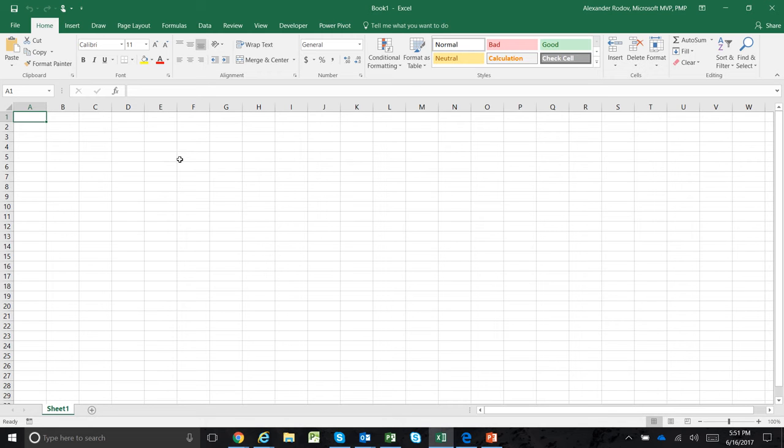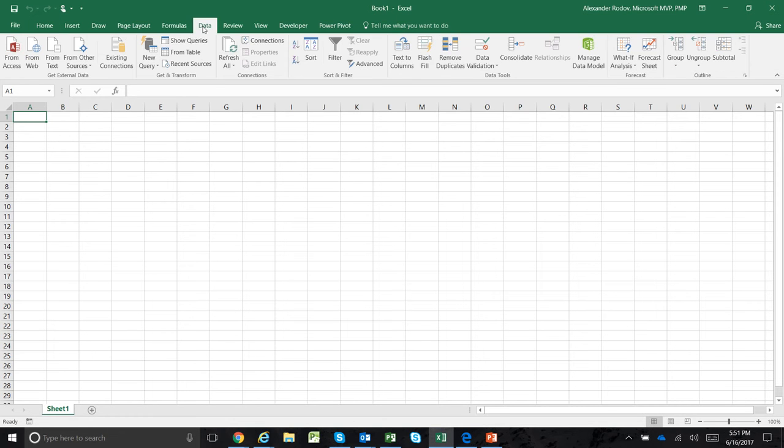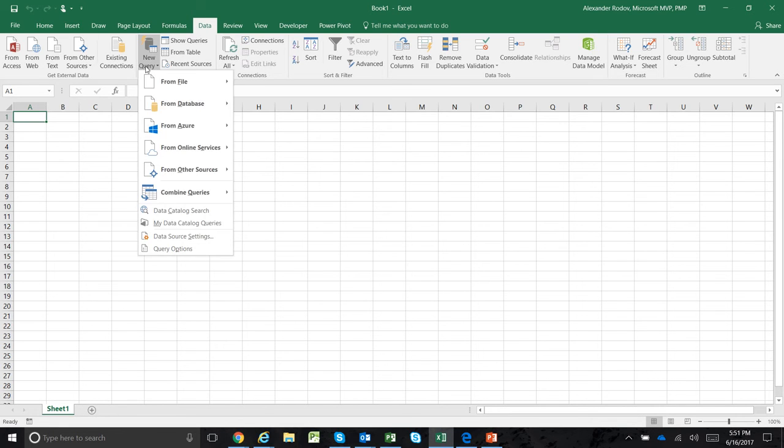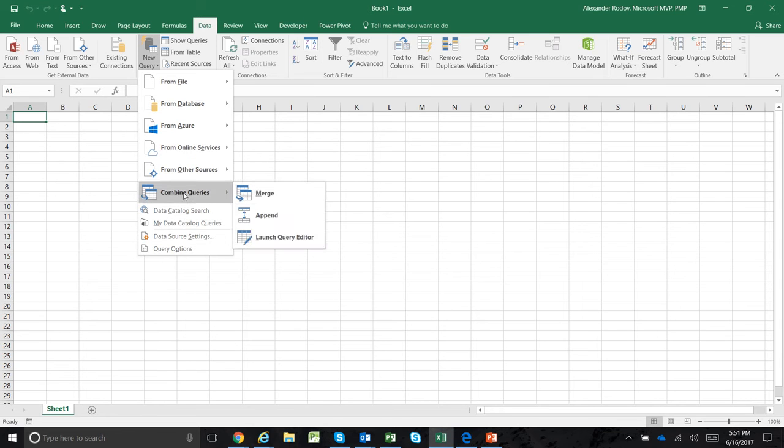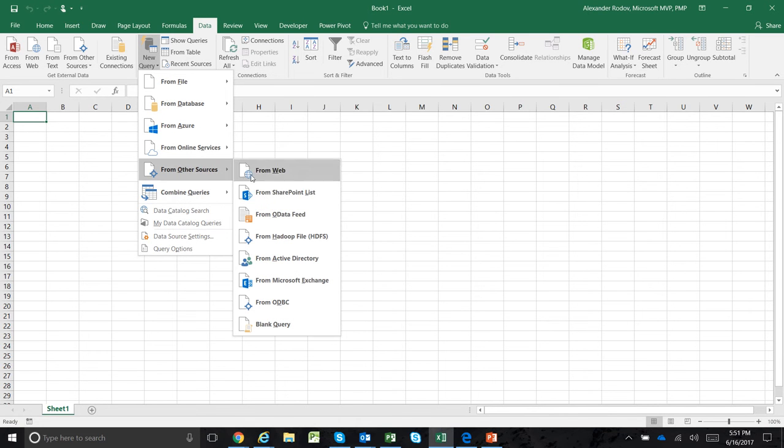This is very easy. There's a few steps. You open a new Excel, go to the Data tab, and here you're going to query the data - a new query from other sources, and you're going to use the OData feed option.